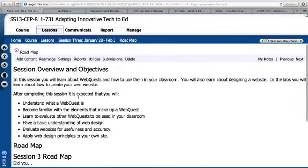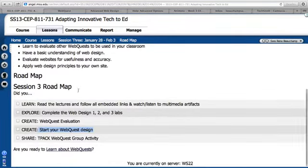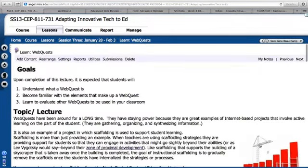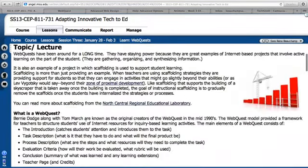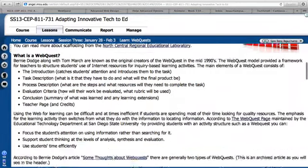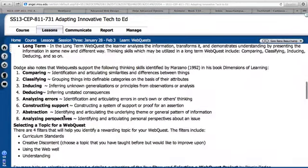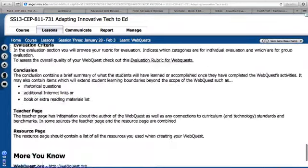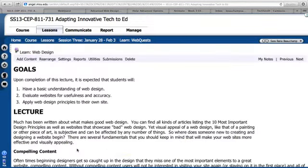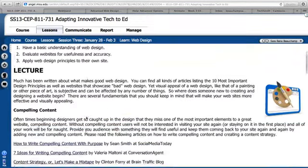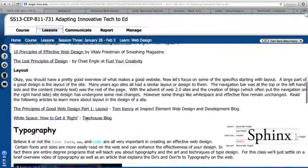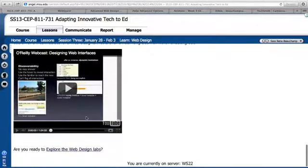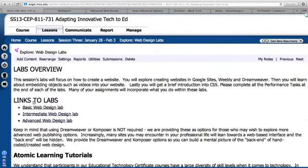If you go through all of the links, you're going to learn about web quests. You'll learn a little bit about Bernie Dodge and how they've organized these. And then you'll learn a lot about web design. There are some wonderful articles here and we have some web design labs organized for you.